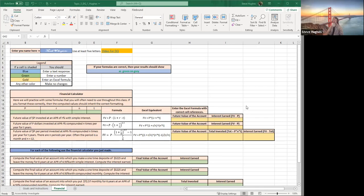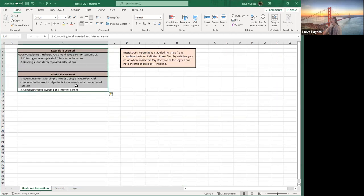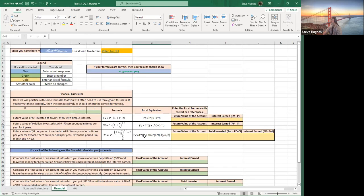We are going to take a few minutes to look at Topic 3 DQ1. We are going to be creating financial formulas in Excel, and I suggest you use these for your homework too. Once you type these formulas in, you don't ever have to type them again. Type the formulas in correctly one time and you can use them for any homework assignment. I would keep this and reuse it.